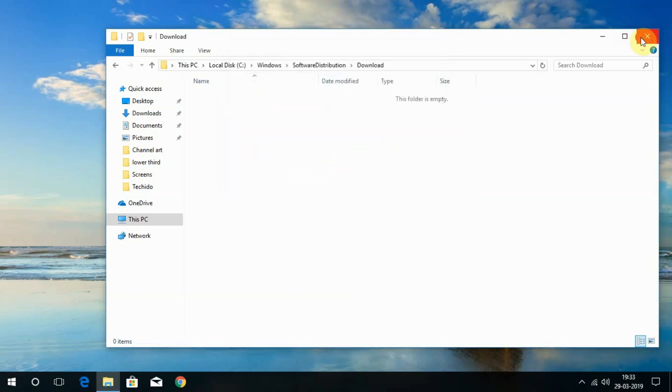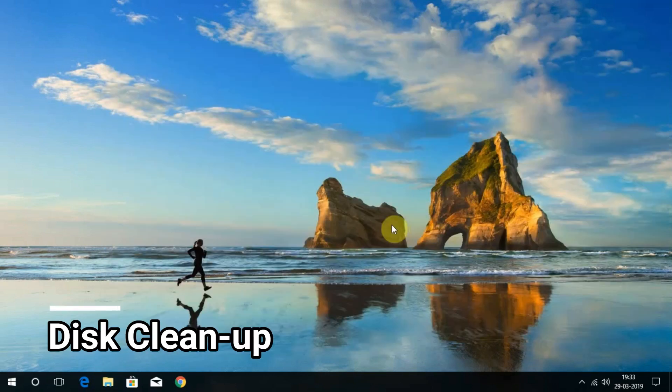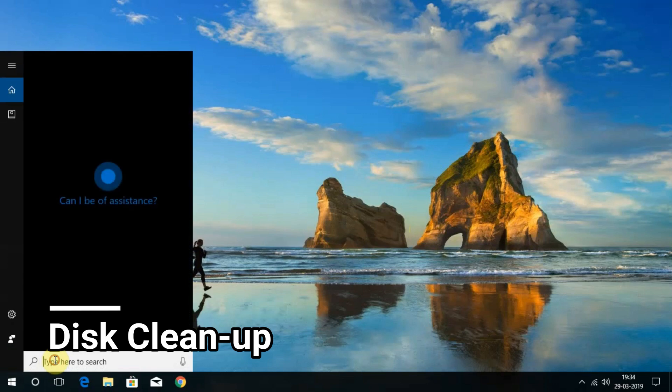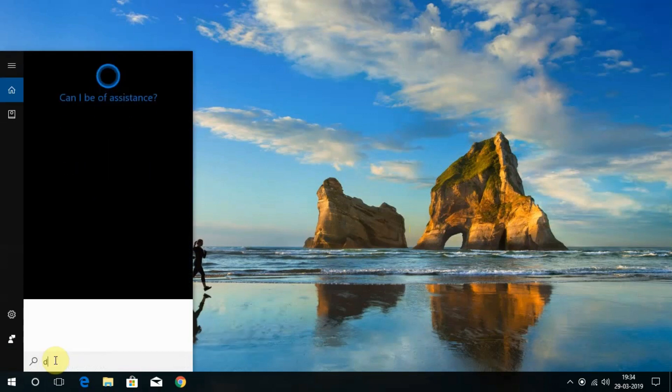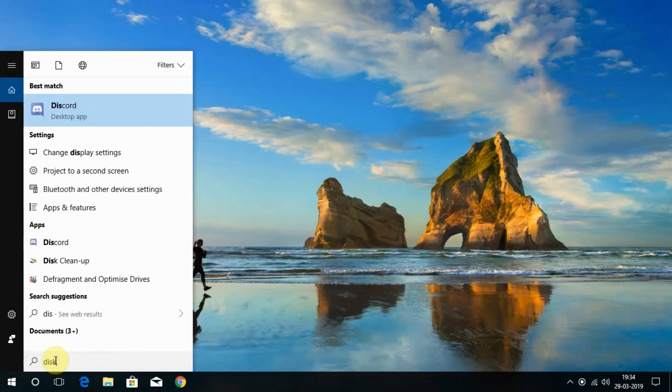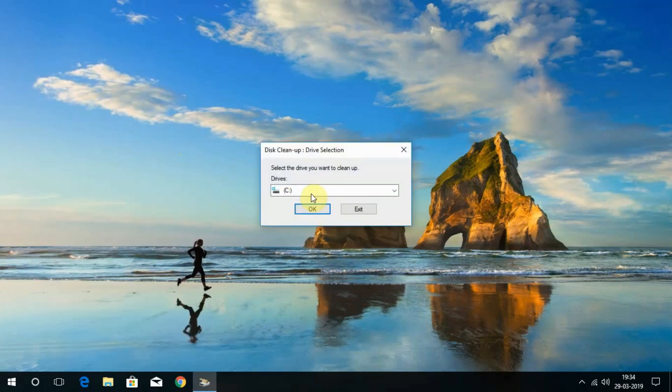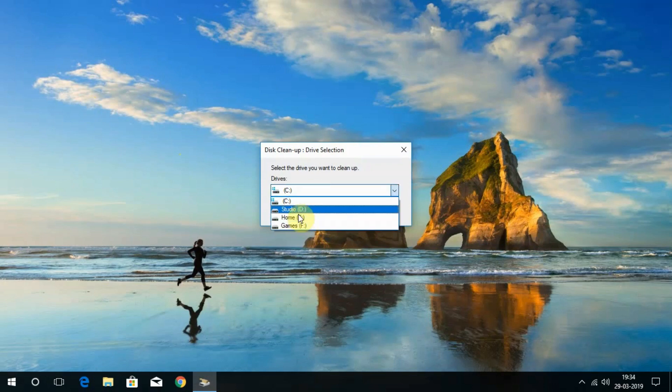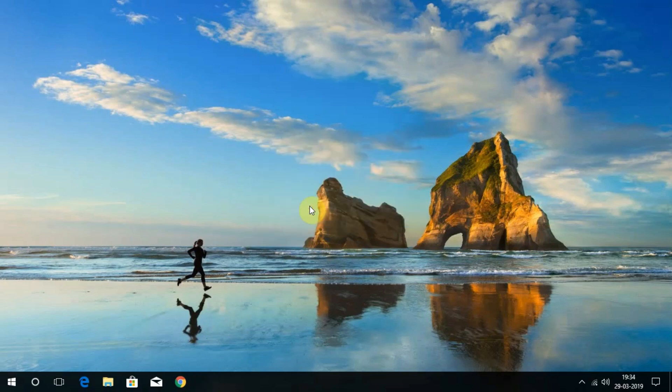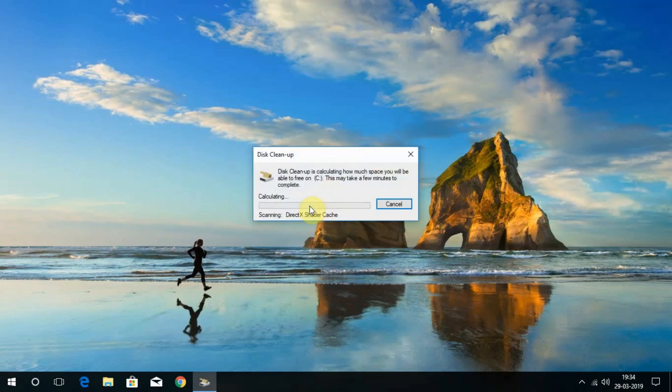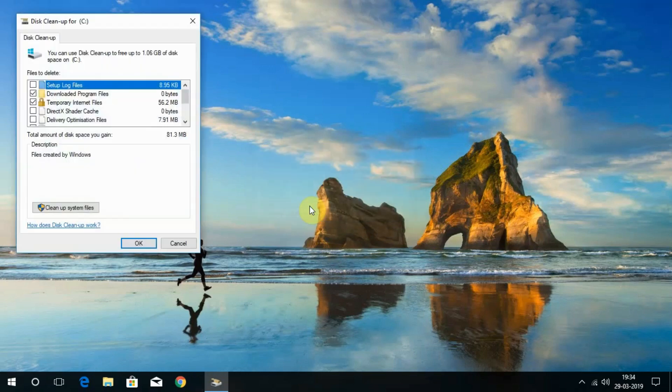The fifth one is to clear up the disk. To do this, search for Disk Cleanup in Cortana and open it. Choose the disk you like to clean up, and here I'm choosing the C drive. Now choose the files that you like to clean up and click OK.